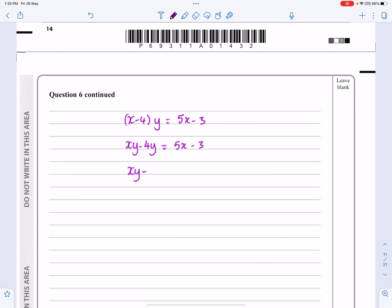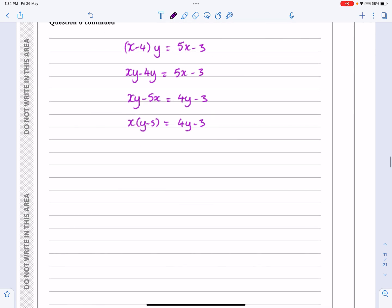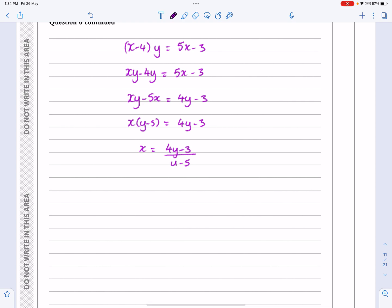That gives me 4y minus 3. Taking x out as a factor leaves me that, and then x equals 4y minus 3 all over y minus 5. Once I've got to this stage, that's not the final answer — the question asks for the inverse of f(x), so everything has to be in terms of x: f inverse of x equals 4x minus 3 over x minus 5.